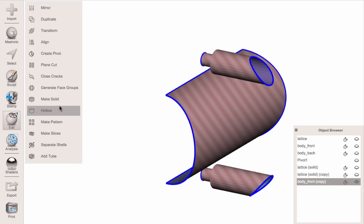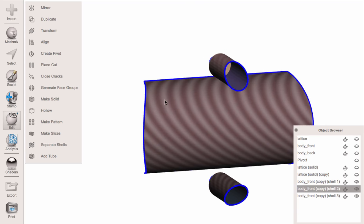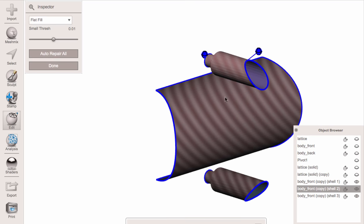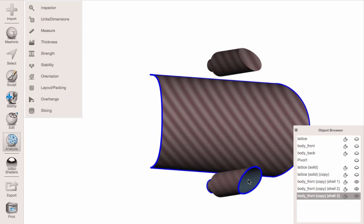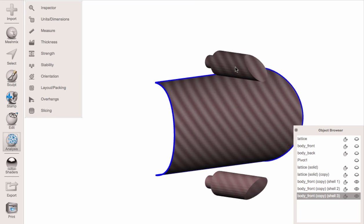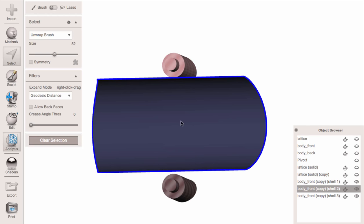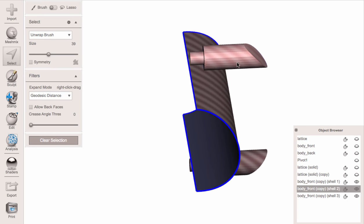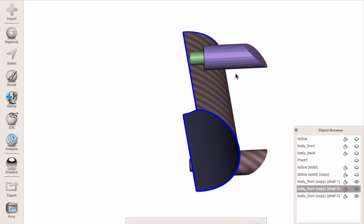Now I've got the three regions I want to include. I'll use Edit > Separate Shells to make them three separate objects. They're all inside out — the colored bars mean you're looking at the back side. For the top and bottom ones I need to flip them around. First I'll fill the holes using the Inspector Auto Repair, then flip them: in the selection brush, enable 'Allow Back Faces', hit Command+A to select everything, and do Flip Normals.